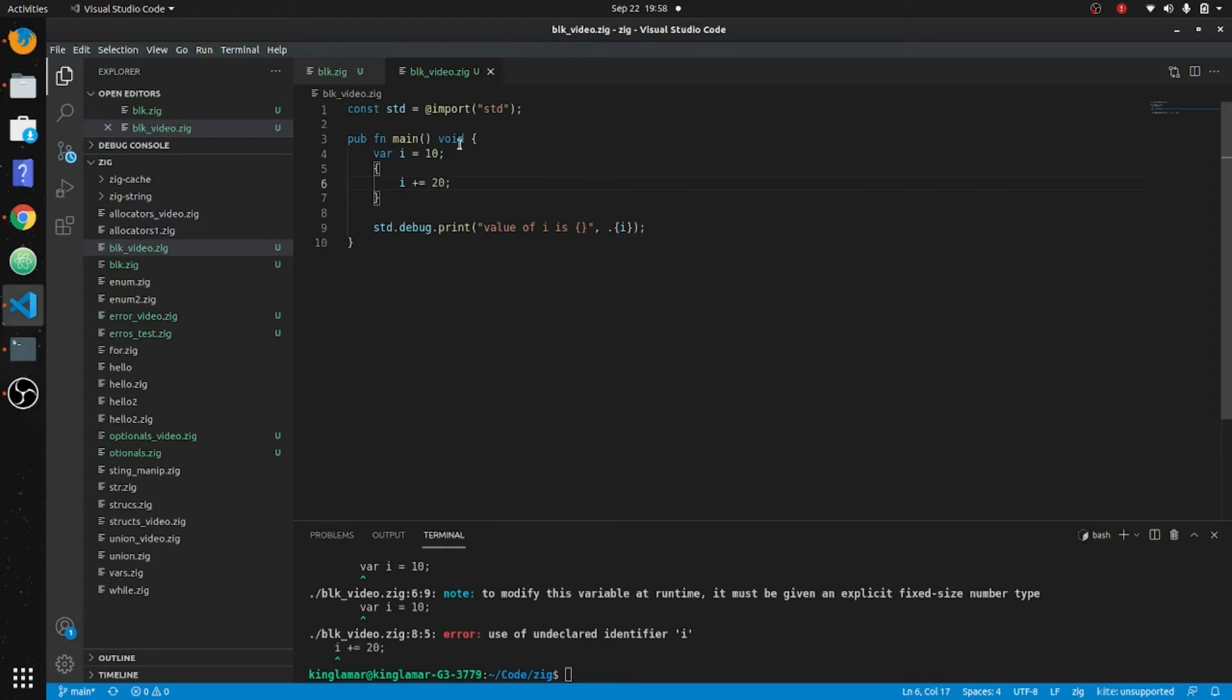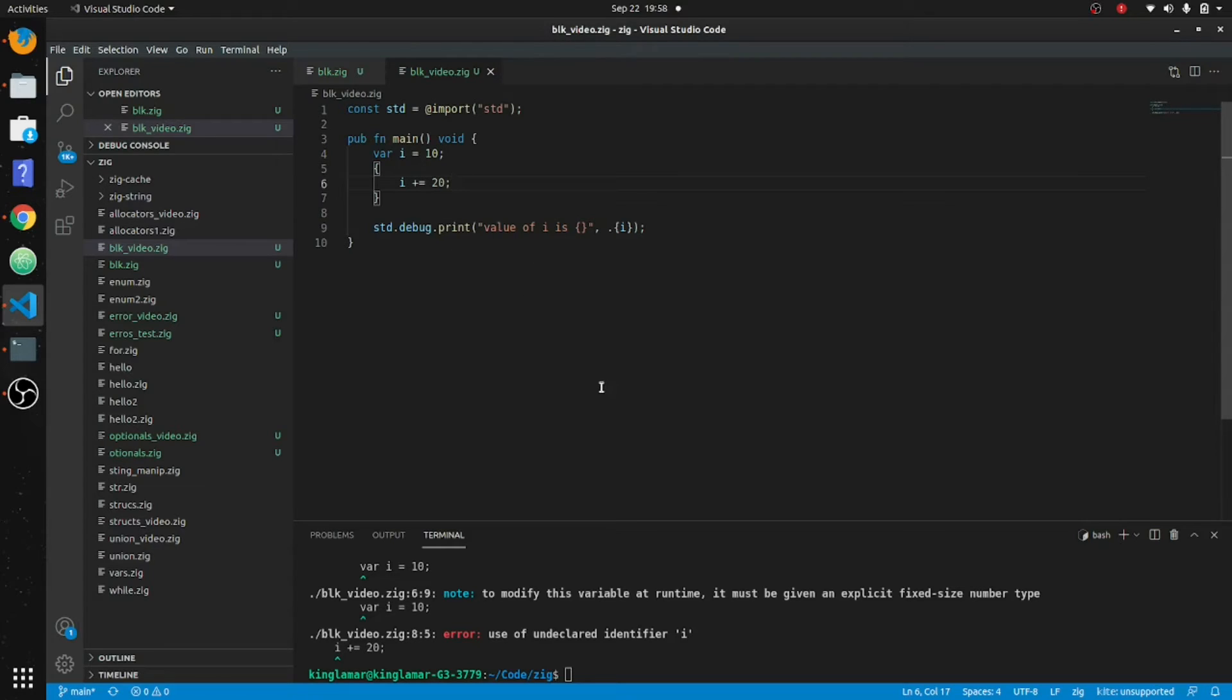Anything that's declared outside of here is going to be available in here. Okay, so we're going to get thirty out of this.